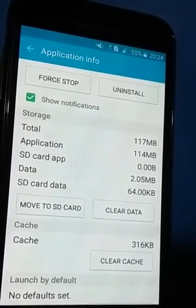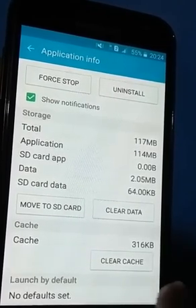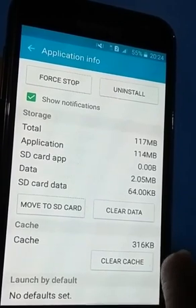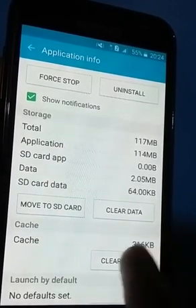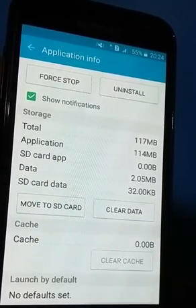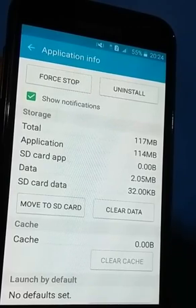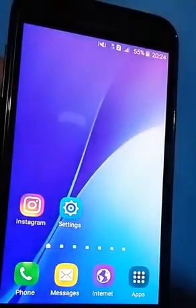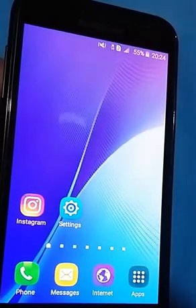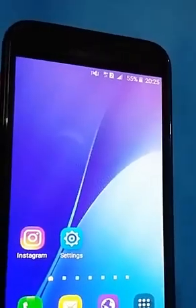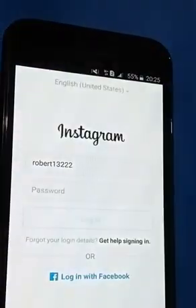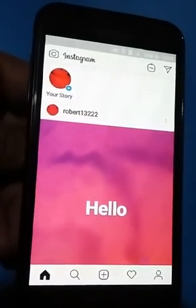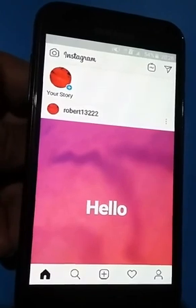When you click on Instagram, this page will come up. Here you see the option Clear Cache — click on this. Now you again log in to your Instagram account. I hope by using this method your problem will be solved.